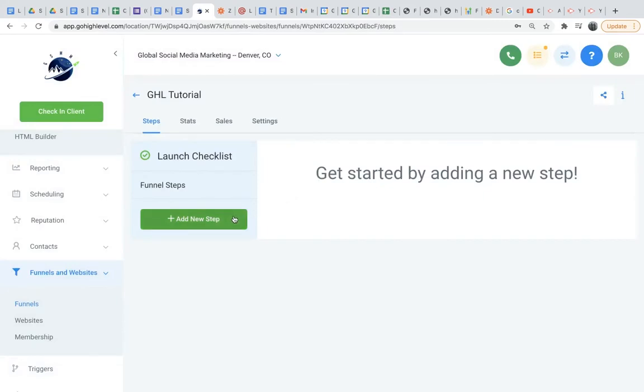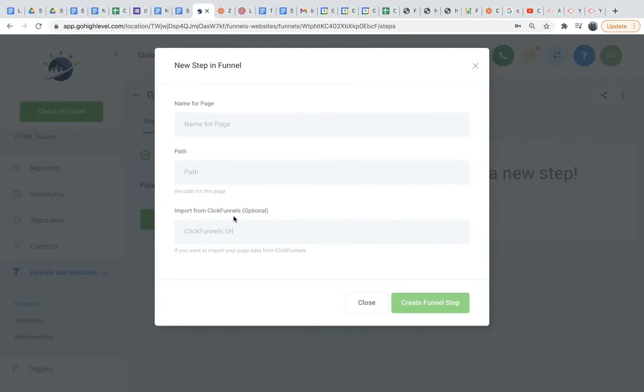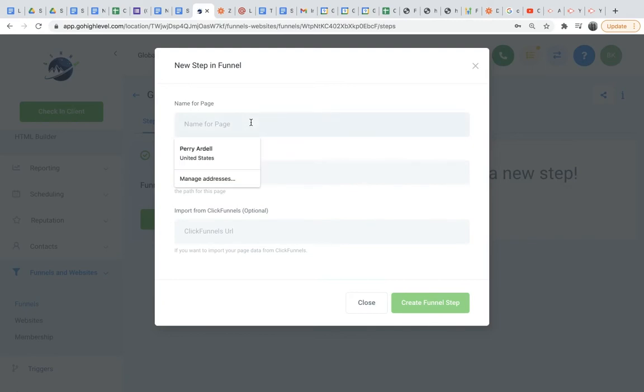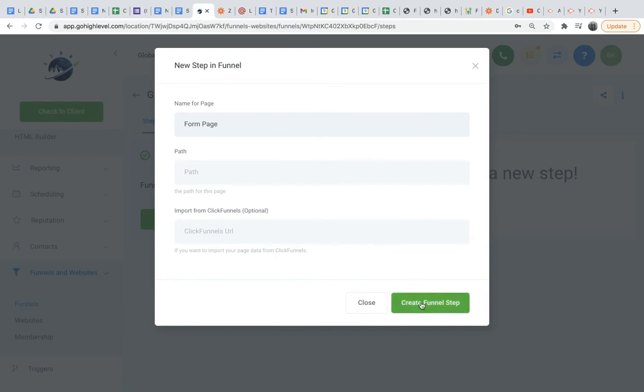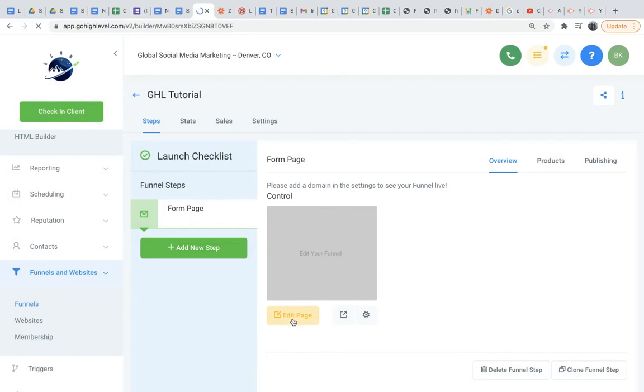Now, the first thing we'll do is add a new step. Each step you add will be a page. So for instance, if you wanted somebody to fill out a form and then be directed to a thank you page afterwards, you would need to create two steps. We'll be doing three here with an intermediate booking page in between. So in this example, name for page - for the first page, I will just say form page because this page will have the form on it that we created. And we will do edit page.